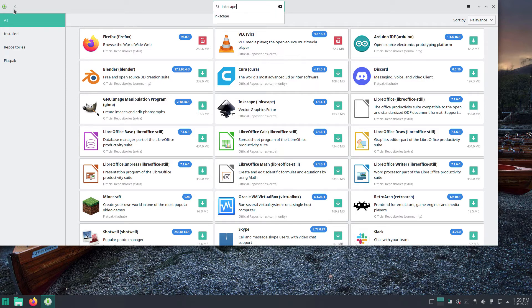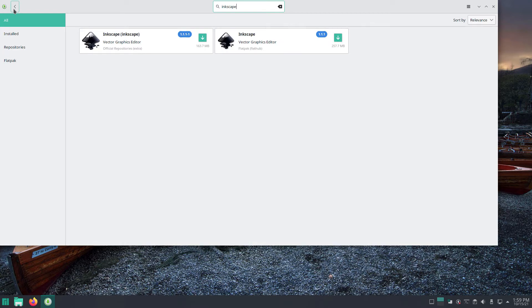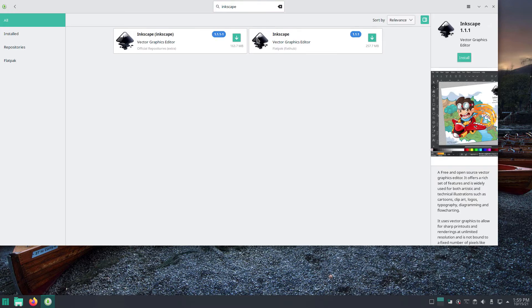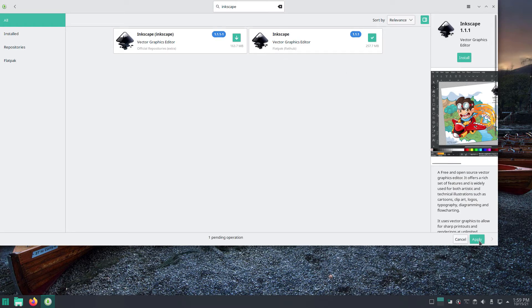To install an app simply click the list item to enter the apps page. On the apps page, click the Install button. Then click Apply in the bottom right of the store window.